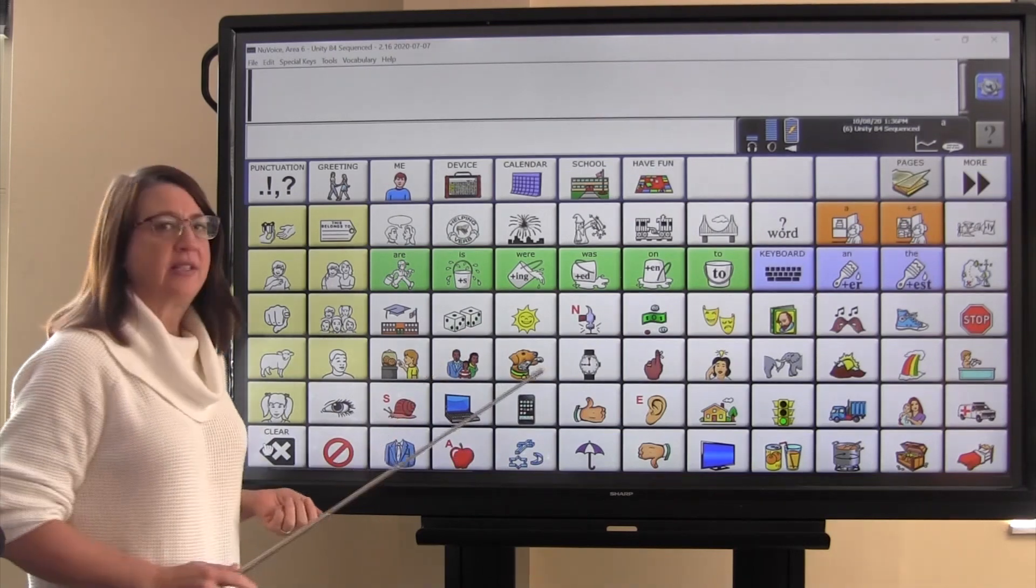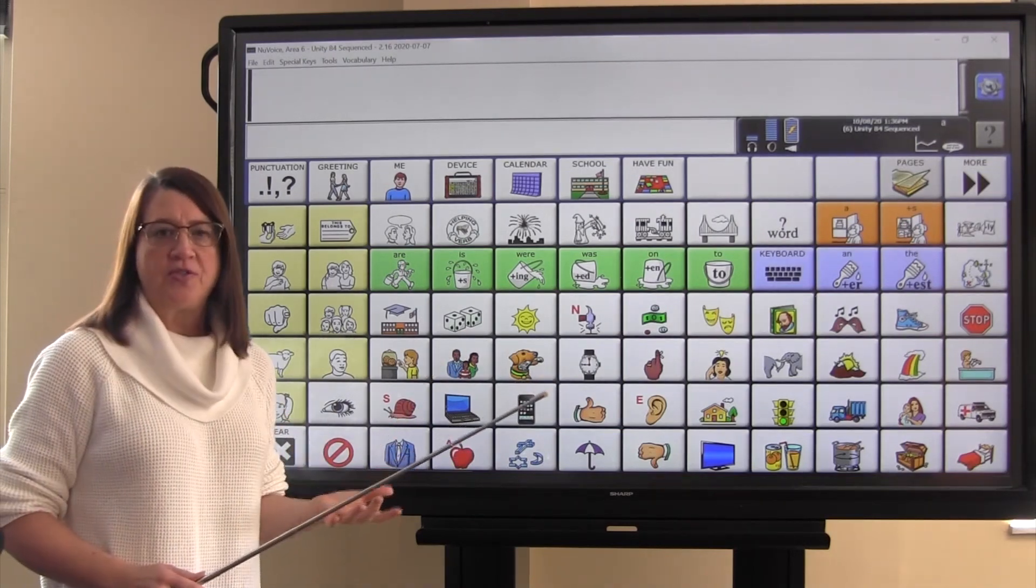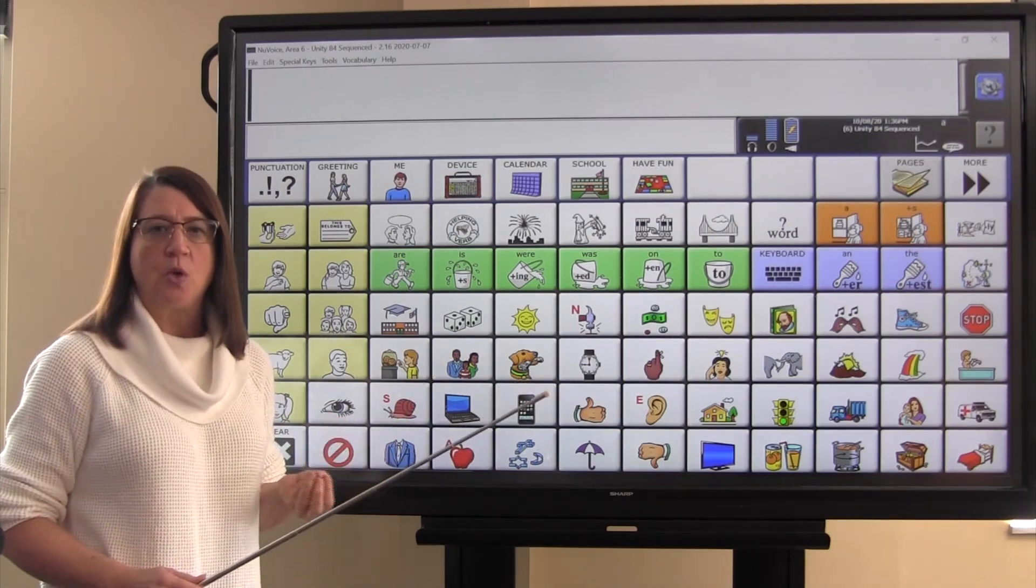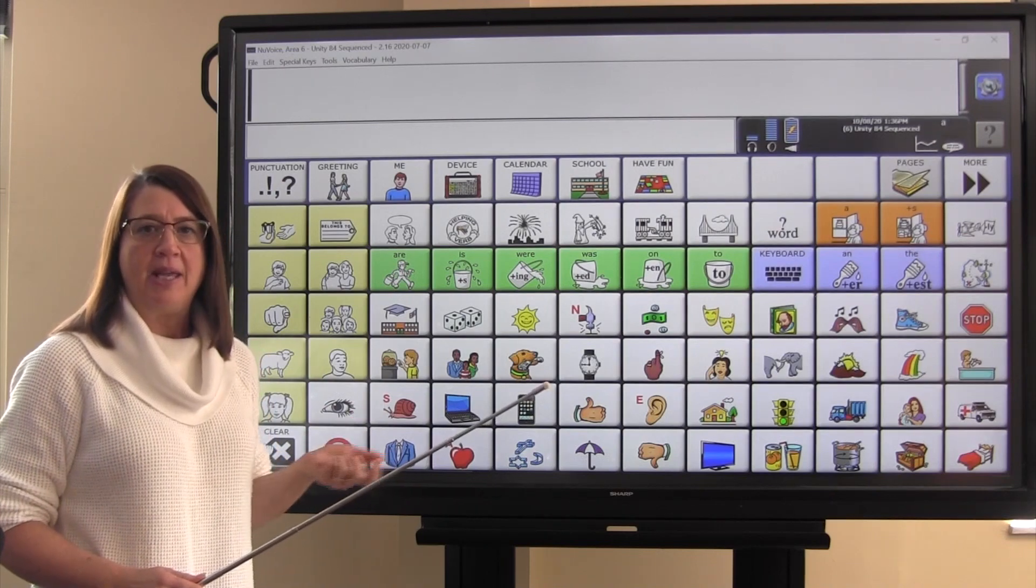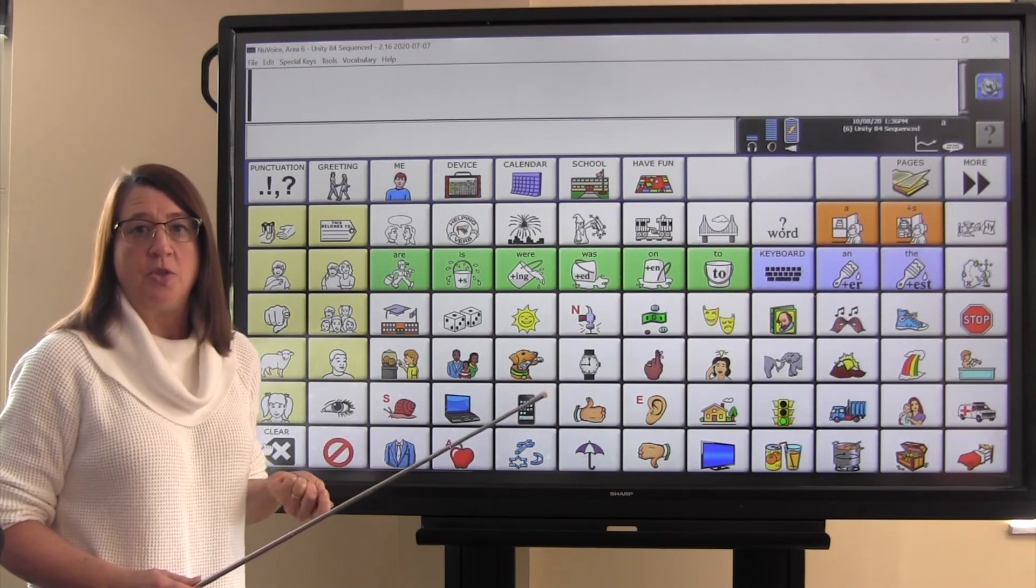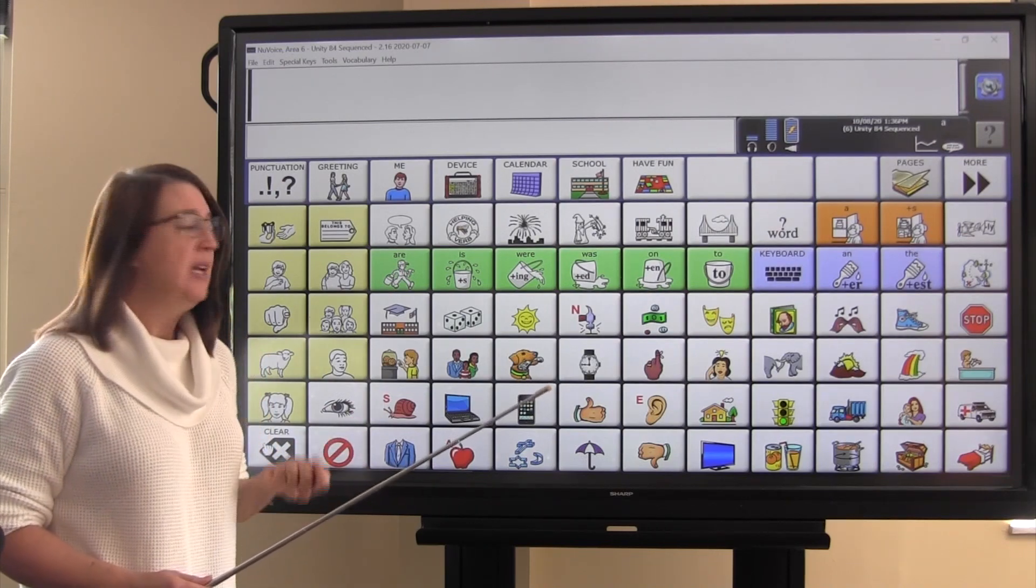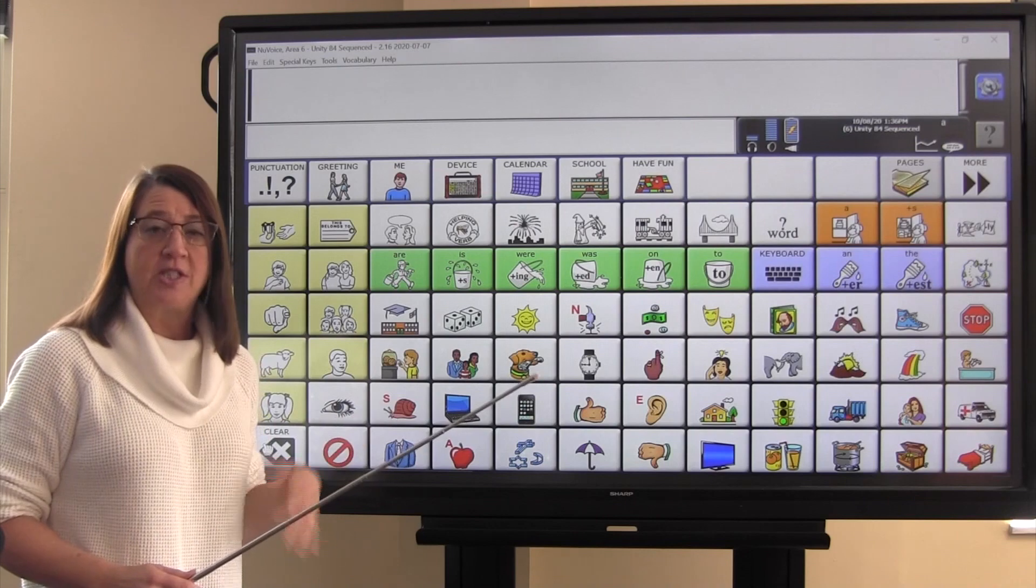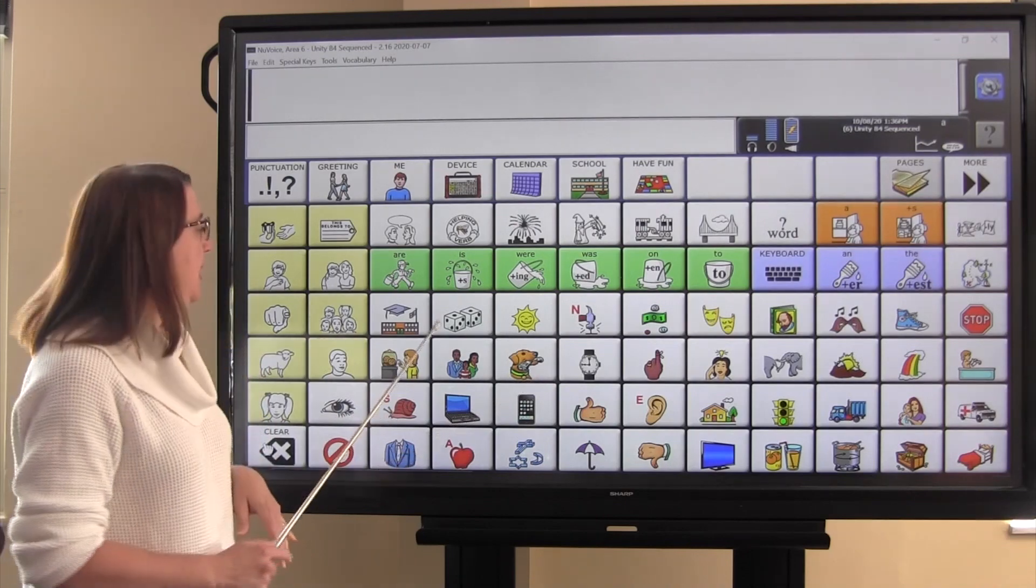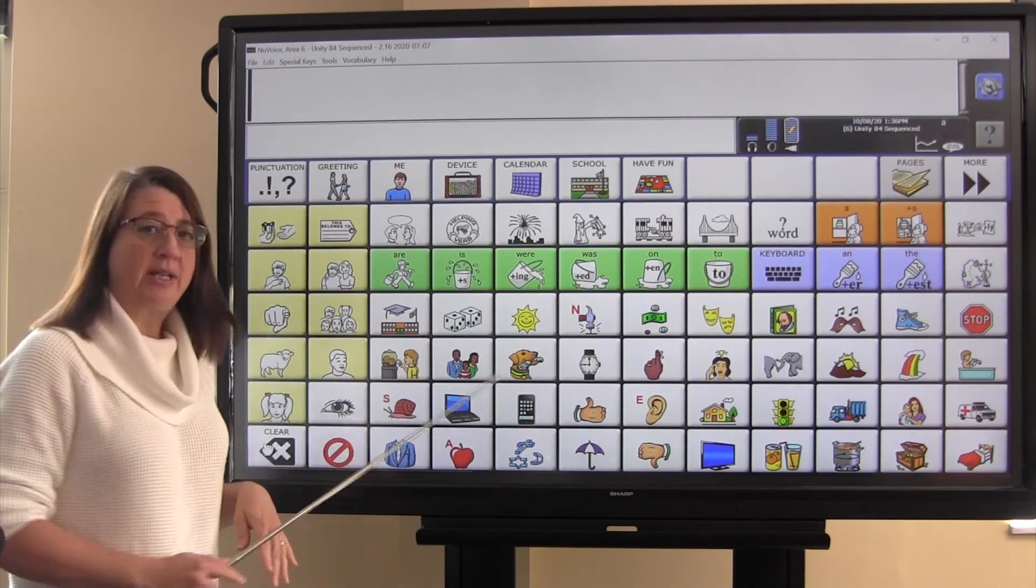The dice are next, and the association for the dice is the word play, because when you're playing a game, a lot of times you're using dice. And game is actually another word that's associated with this icon of the dice.